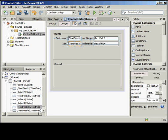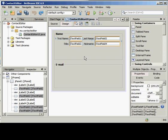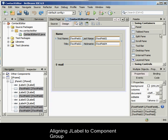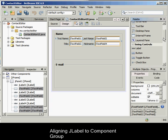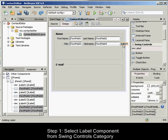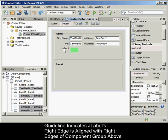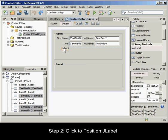Now we need to add another JLabel describing the JComboBox, that will enable users to select the format of the information our Contact Editor application will display. To align a JLabel to a component group, in the Palette window select the Label component from the Swing Controls category. Move the cursor below the first name and title JLabels on the left side of the JPanel. When the guideline appears, indicating that the new JLabel's right edge is aligned with the right edges of the component group above, click to position the component.